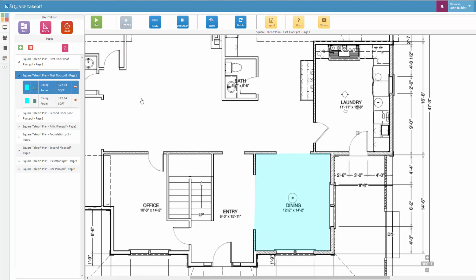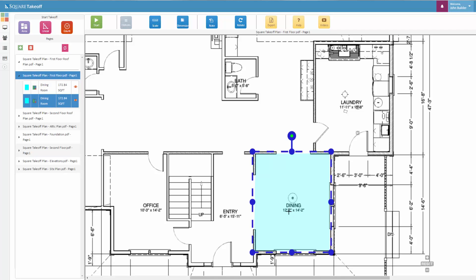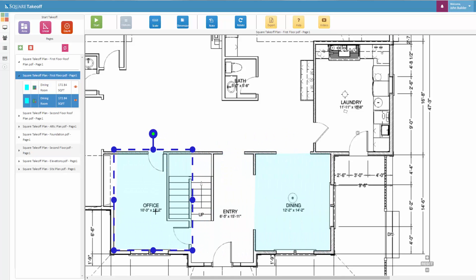Once you select this, you'll notice that it made a duplicate located in the left-hand side. You can now select that item and drag it wherever you would like.